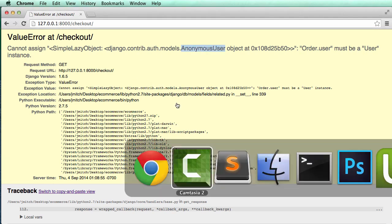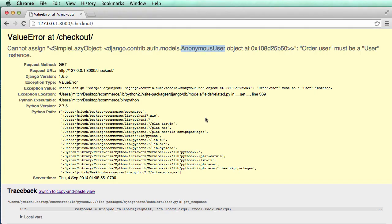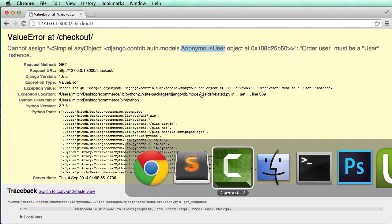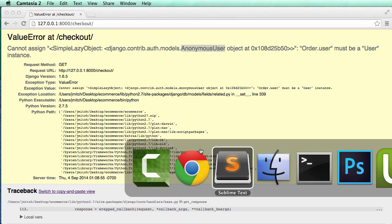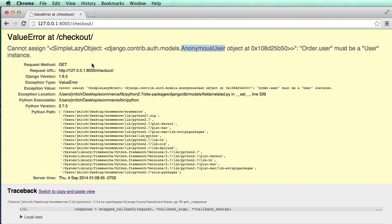So this is where that login part really makes a big difference. So anonymous user cannot be assigned to a foreign key relation like this. That's where we got this error.